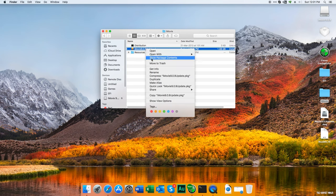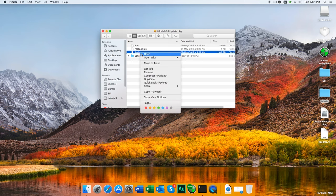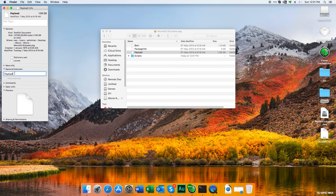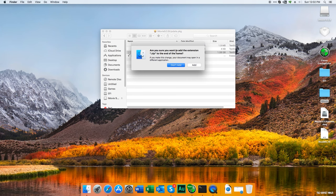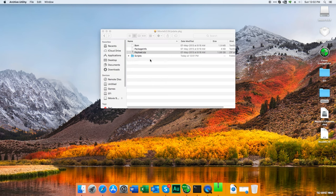Now you have payload. Right-click on it, get info, and in name and extension write payload.zip. Close it. It says are you sure you want to add the extension.zip - click add. Now it says payload.zip. Double-click on it and it'll expand in a few seconds.